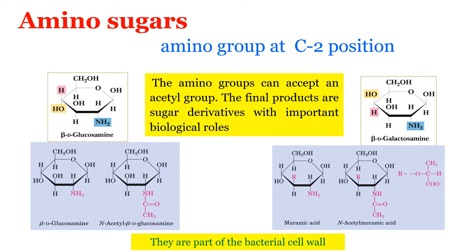In the structure you can see a CONH group. The NH2 group that was already present reacted with acetic acid to give N-acetyl glucosamine. Similarly, when muramic acid is acetylated, we get N-acetyl muramic acid. N-acetyl glucosamine and N-acetyl muramic acid are important constituents of the bacterial cell wall.